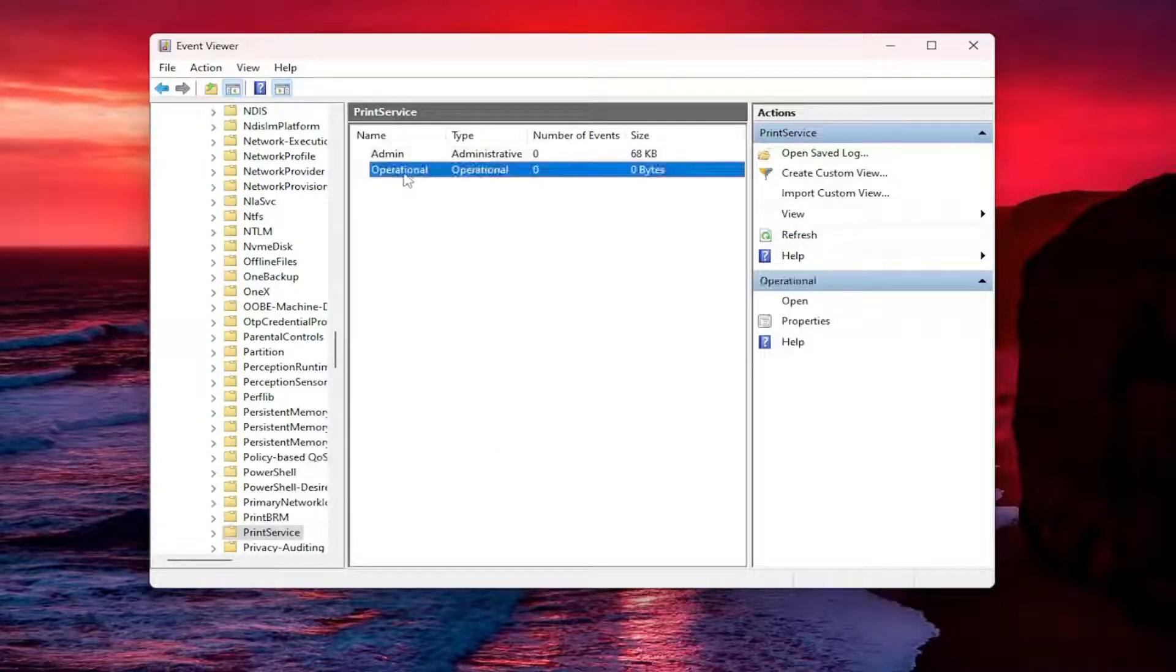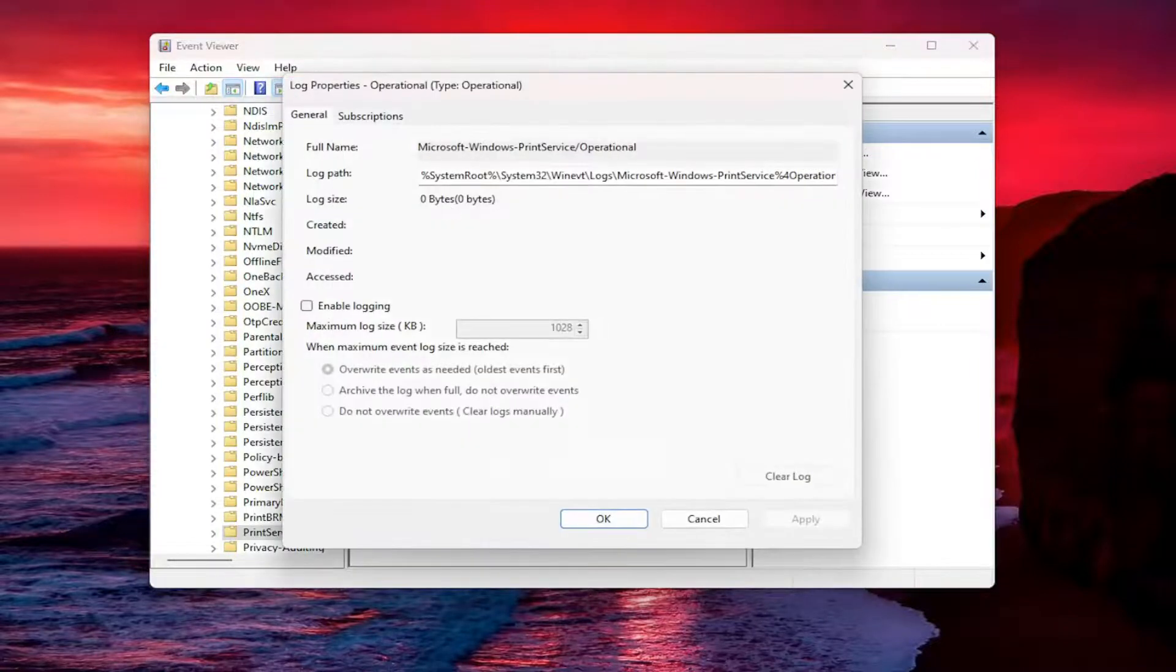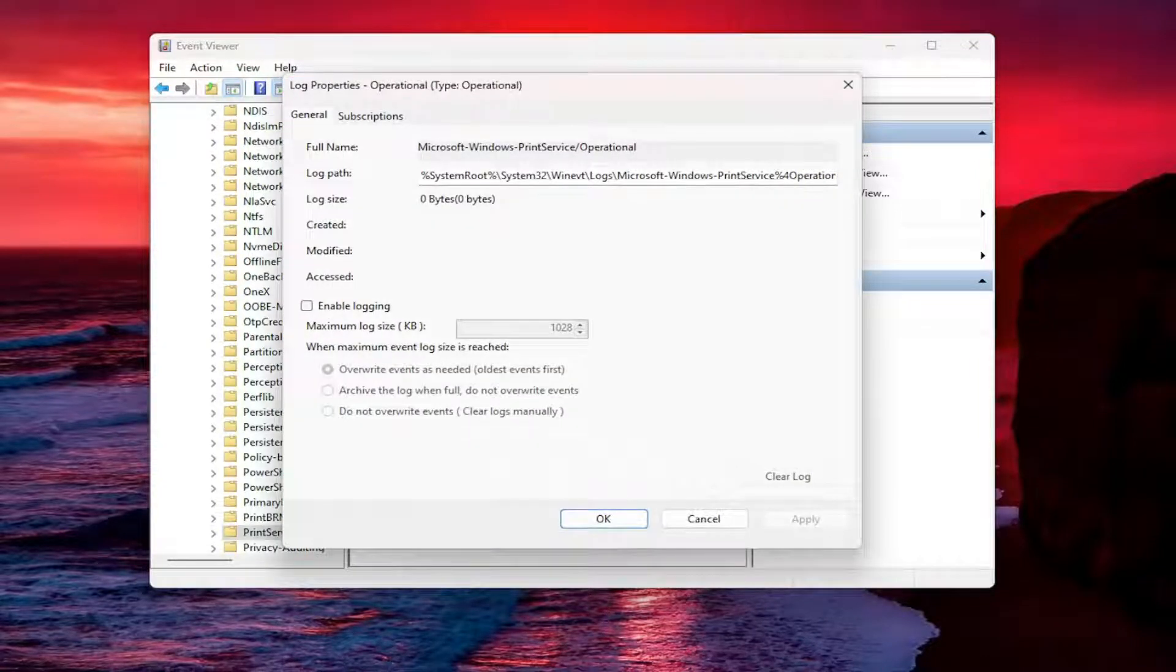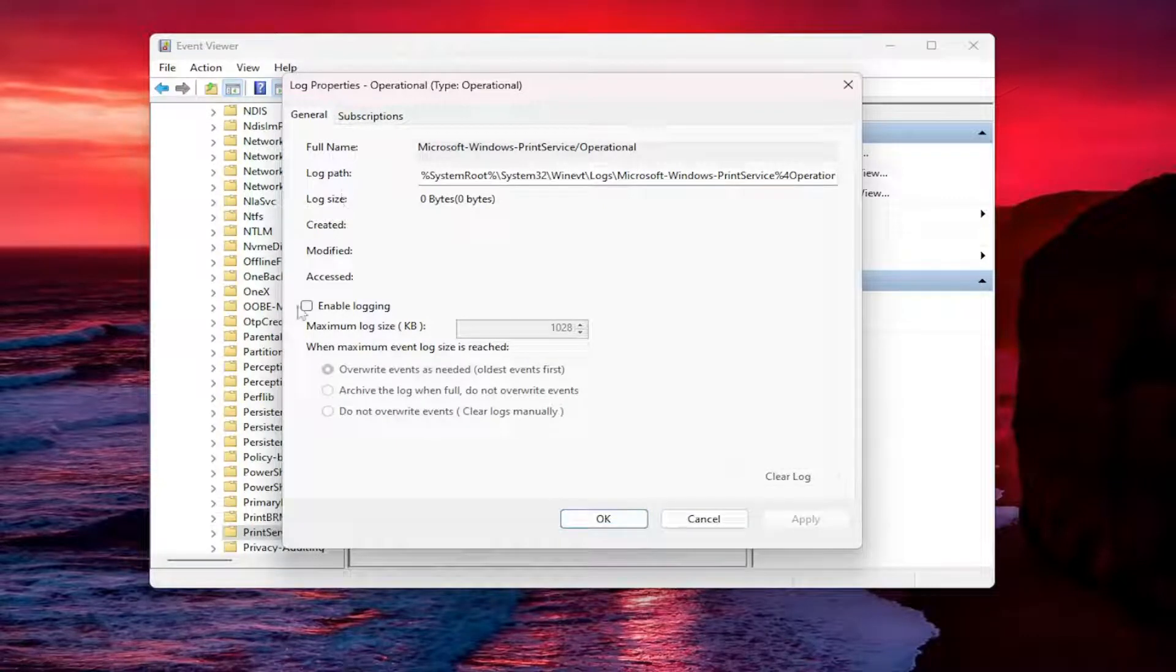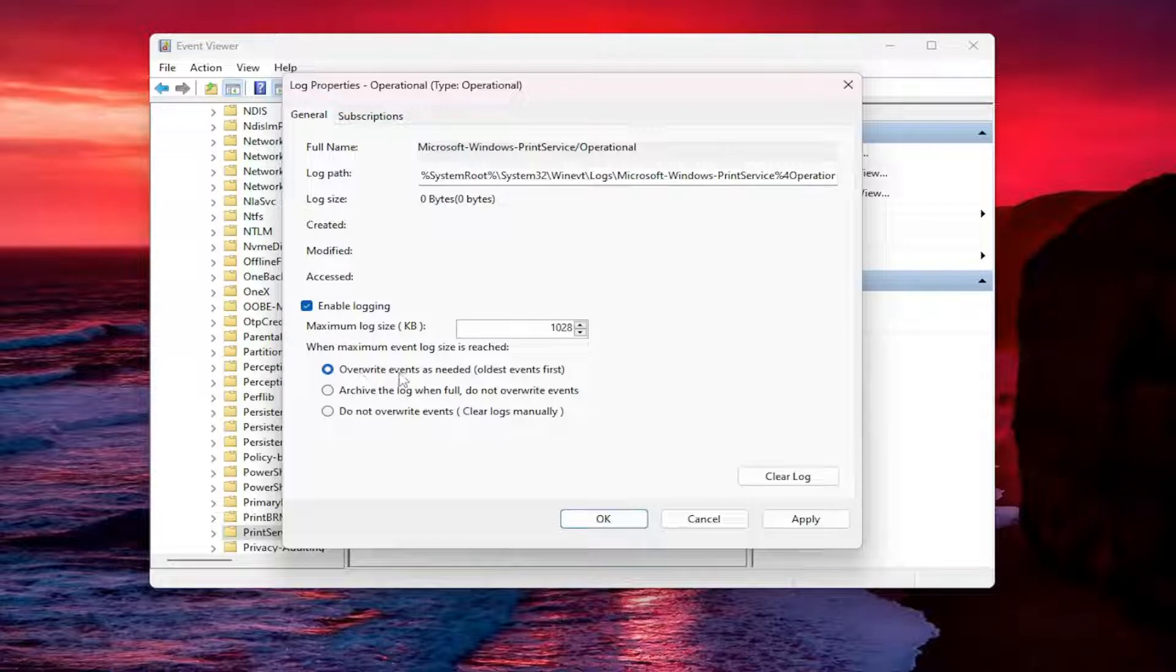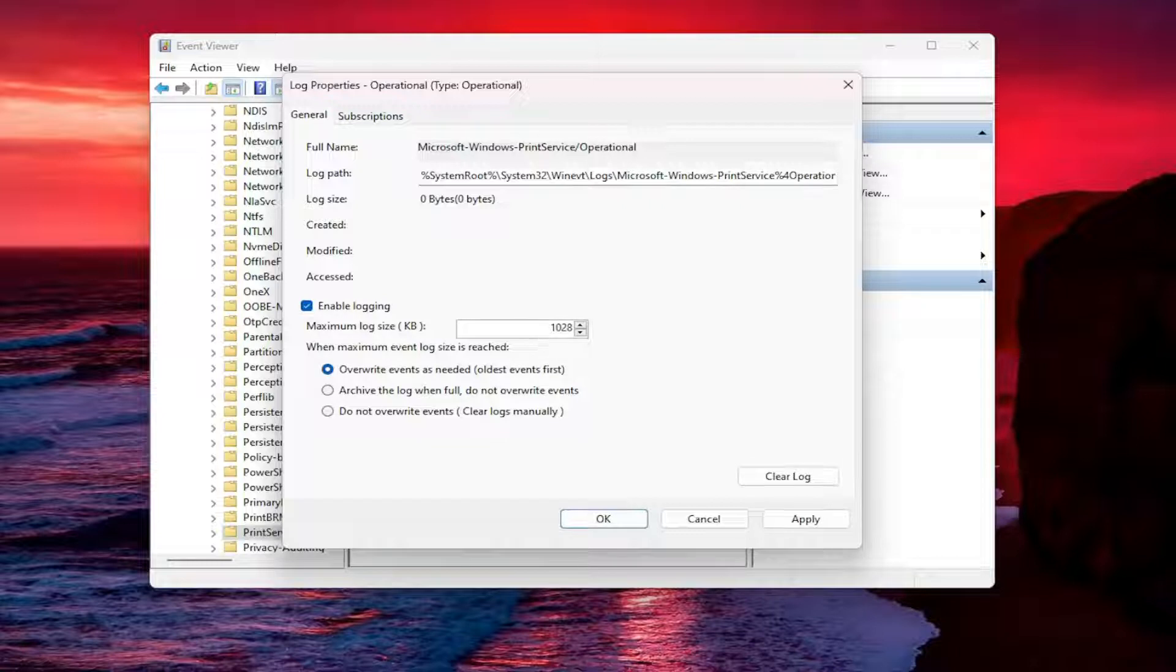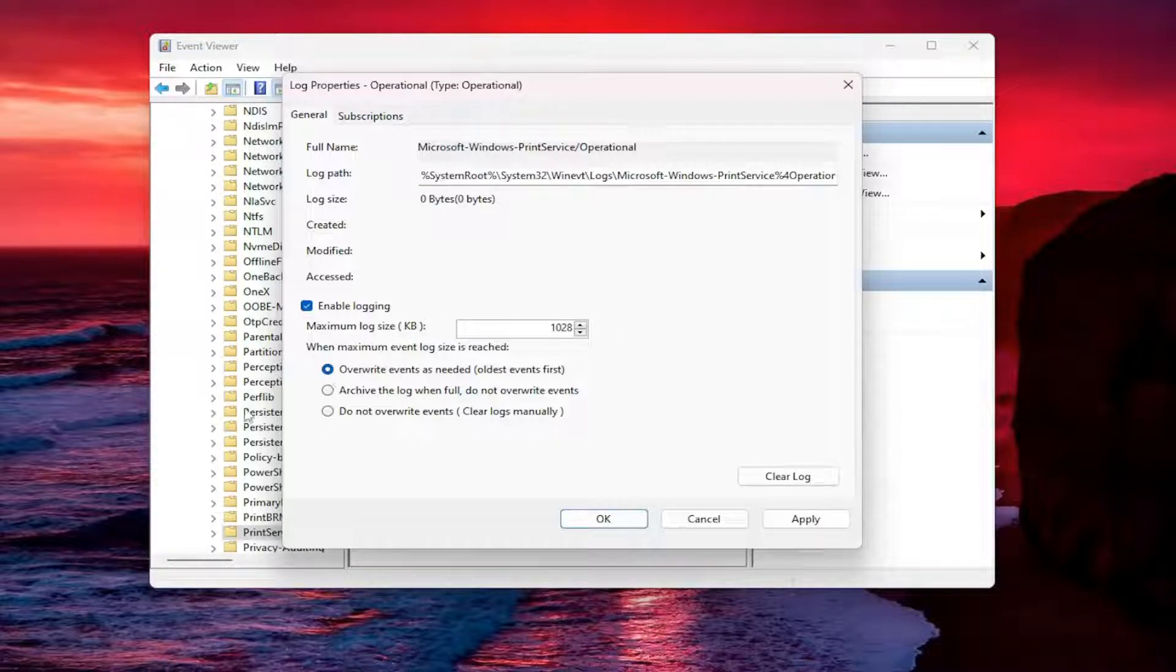Right click on the operational entry in here and select properties and now you want to select the enable logging option and make sure it says overwrite events as needed is selected here and you may want to also adjust the maximum logging size. So right now it says about one megabyte in size but you can bump it up. You could probably do at least 10 megabytes and I think you'd be perfectly fine unless you're printing something every couple seconds for several years.